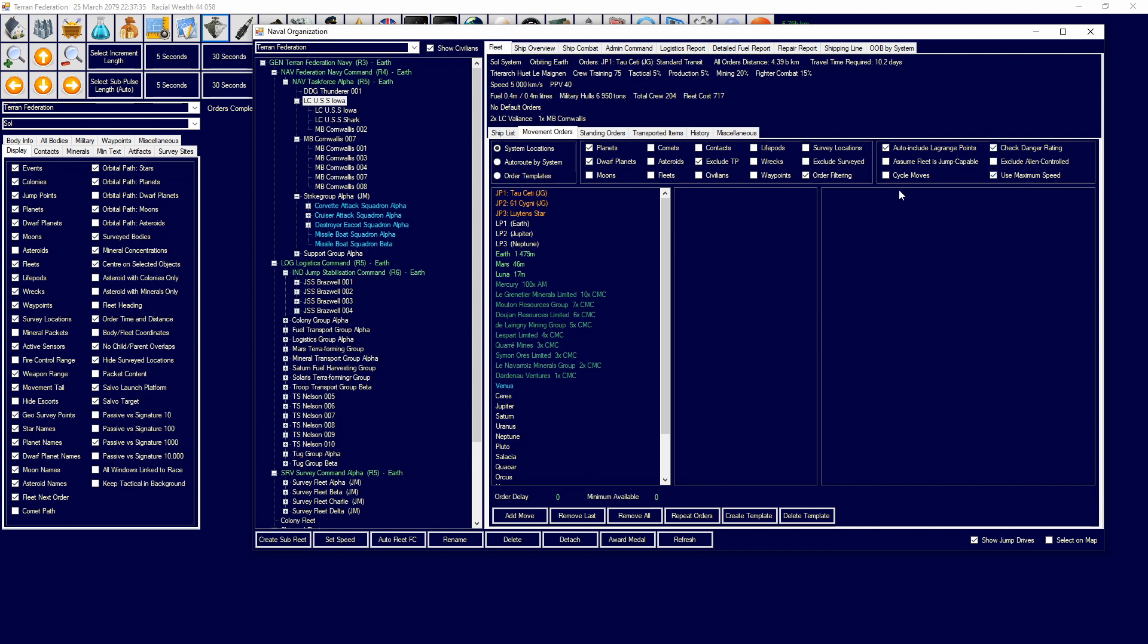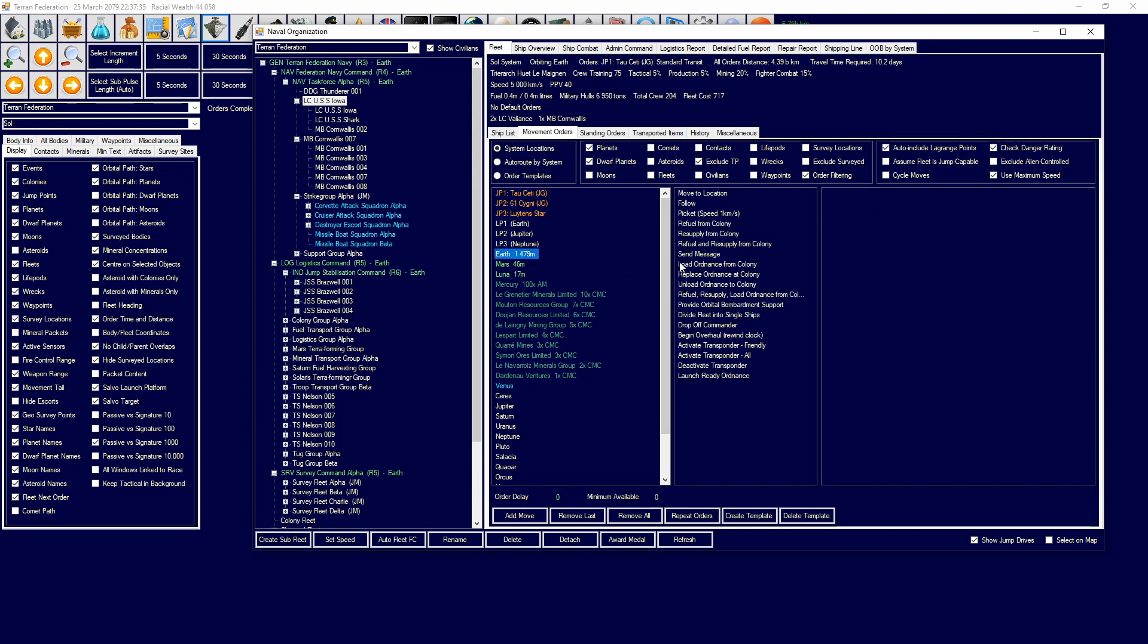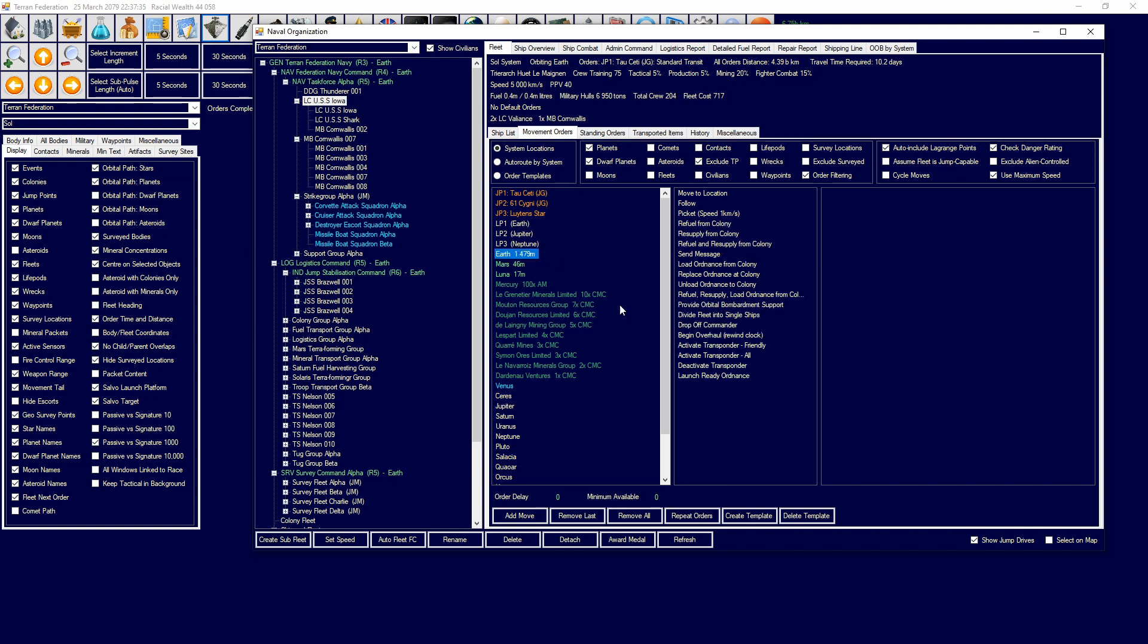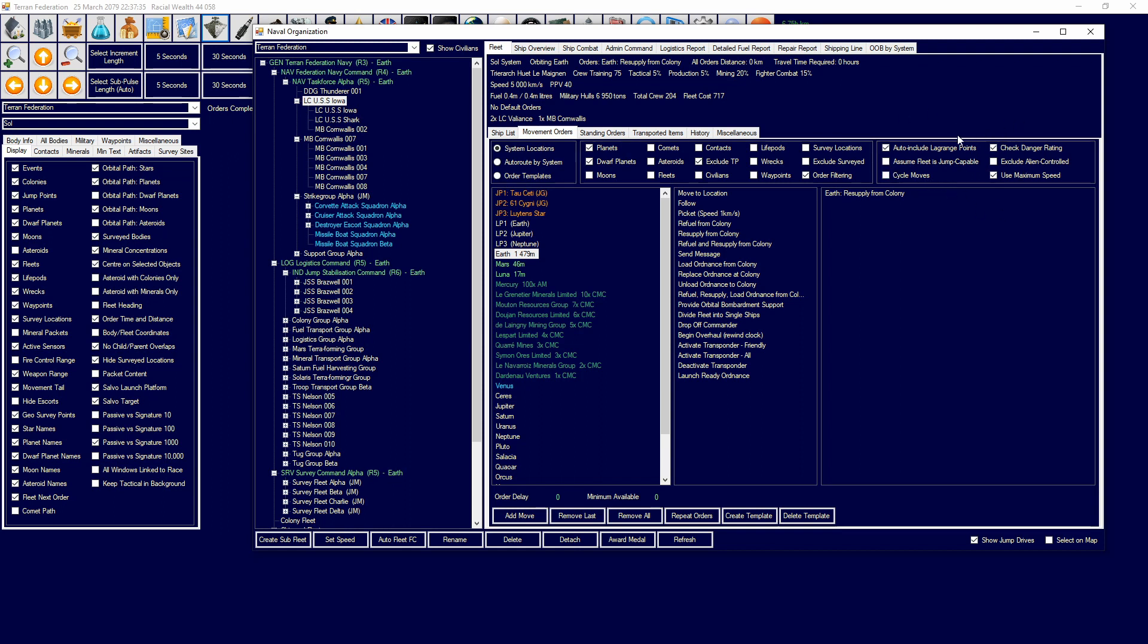We have things that affect the orders. An order is something where you order the ship by clicking on the position you want it to do something to. Auto include Lagrange points will mean they'll go through Lagrange points. Check danger rating is to do with other alien races. Assume fleet is jump capable will assume the fleet is jump capable no matter what. Cycle moves means they'll keep repeating the same move over and over again, or same order over and over again. Exclude alien control means that they won't go in alien controlled places. Use maximum speed will make sure they use their maximum ship speed or fleet speed, whatever ship is the slowest. Fleet speed is always the lowest speed of a single ship in the fleet.